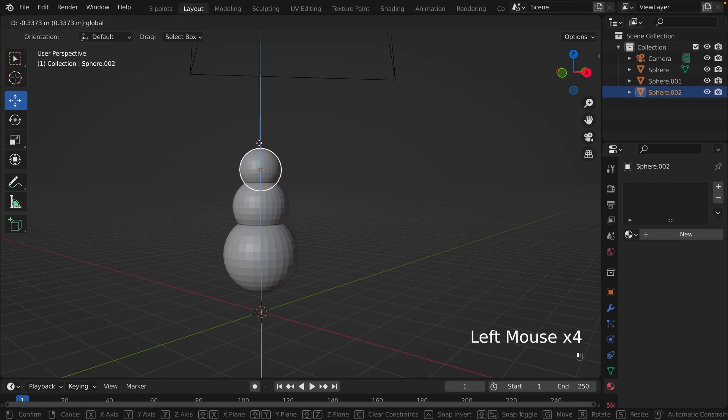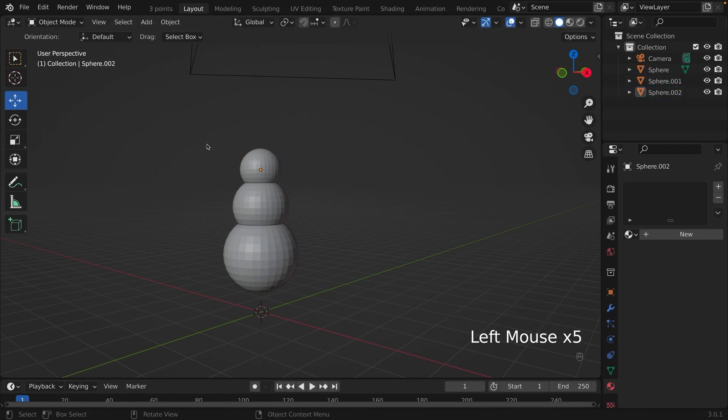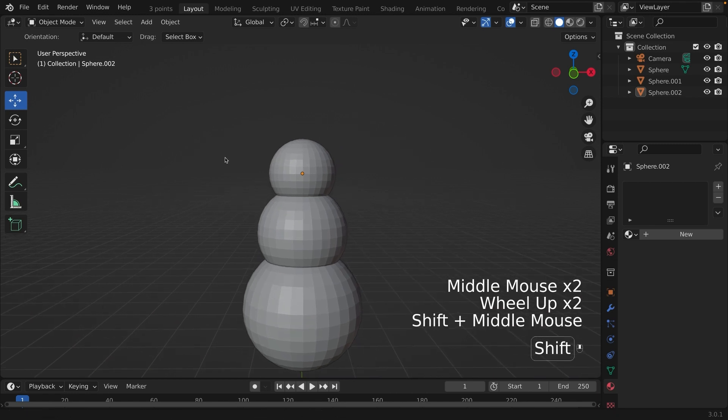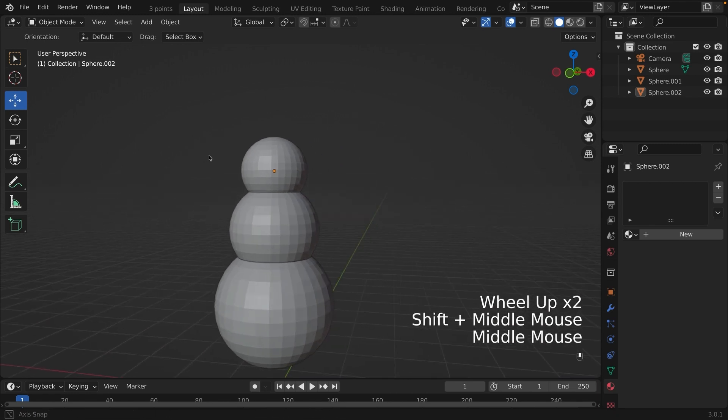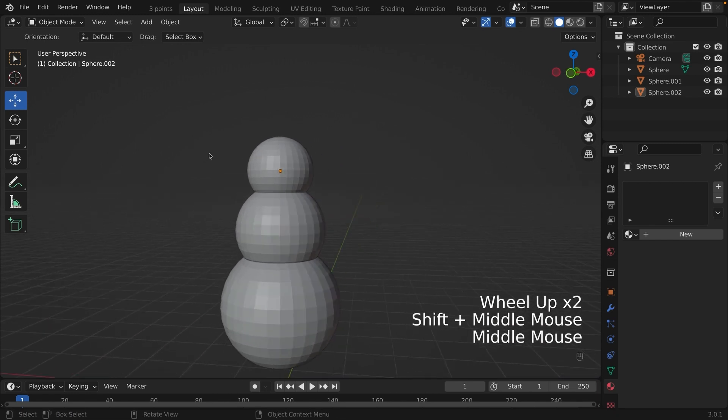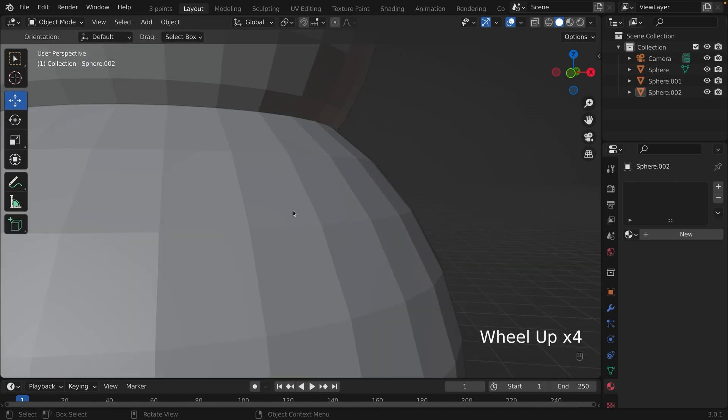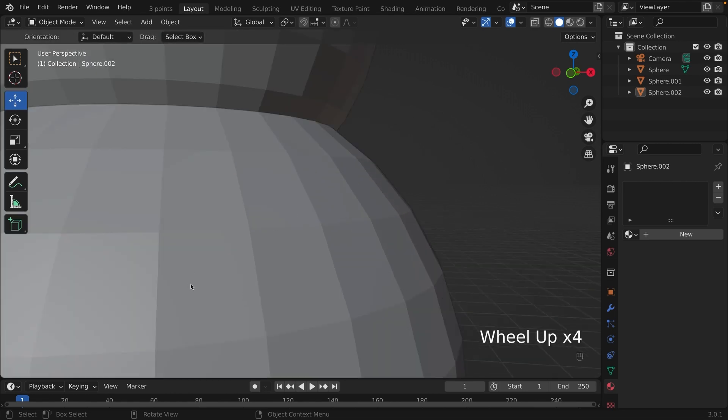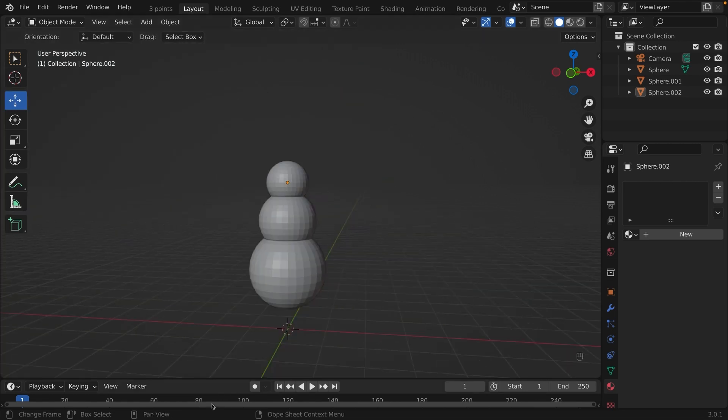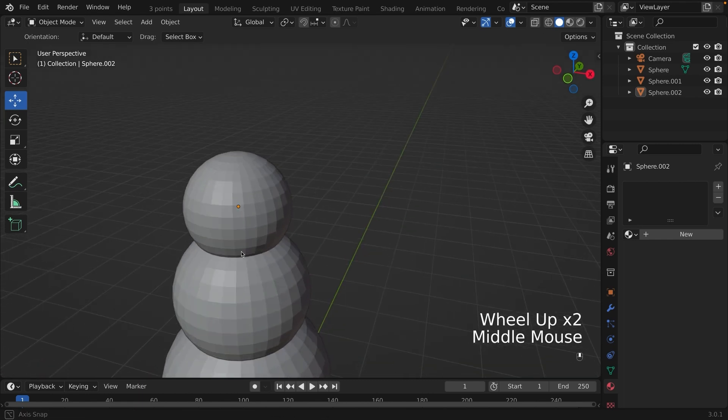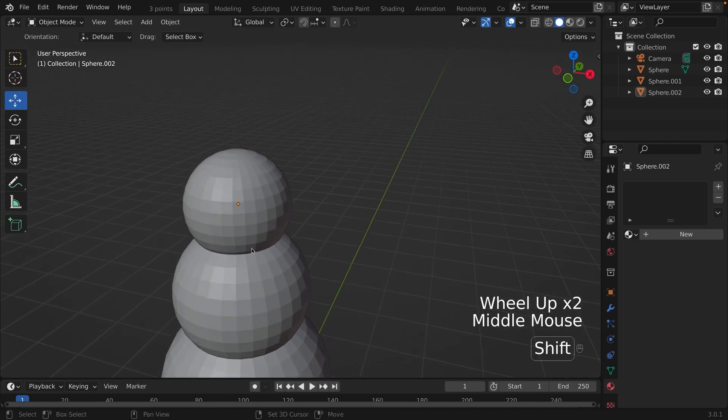Now the base of the snowman is finished. All we have to do is add the nose, the carrot nose, and the eyes. But before we do that, we have to smoothen our spheres. Because right now, they're really blocky, we need to soften the look.